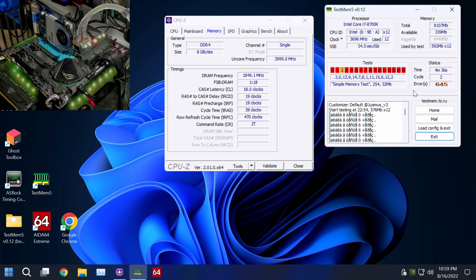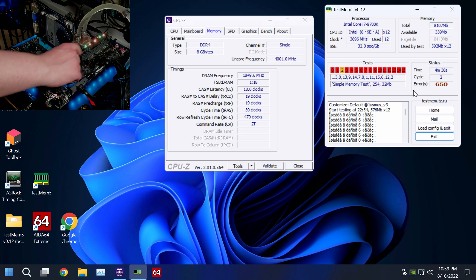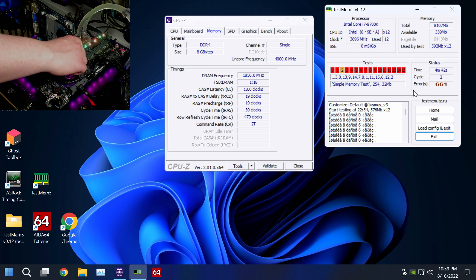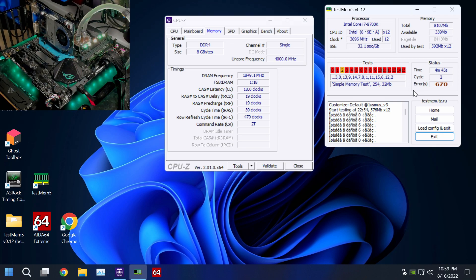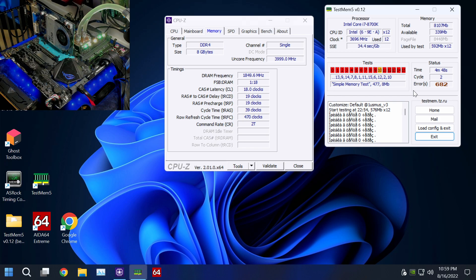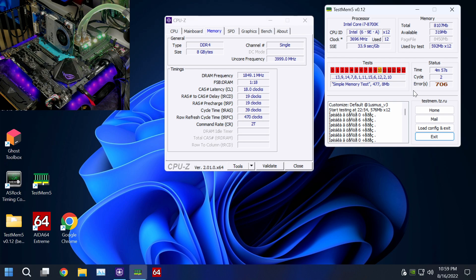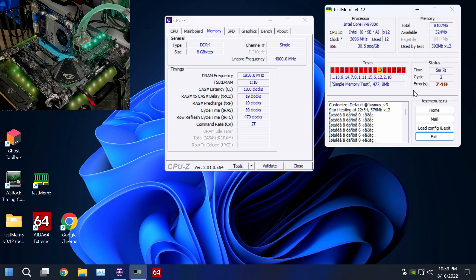The first thing I was disappointed about is because Corsair actually rebranded the chips. I expected to see some Hynix branded CJR, it actually says CJR on it, but no, the chips are rebranded with the Corsair logo. It still says HYC which tells you that it's Hynix CJR.